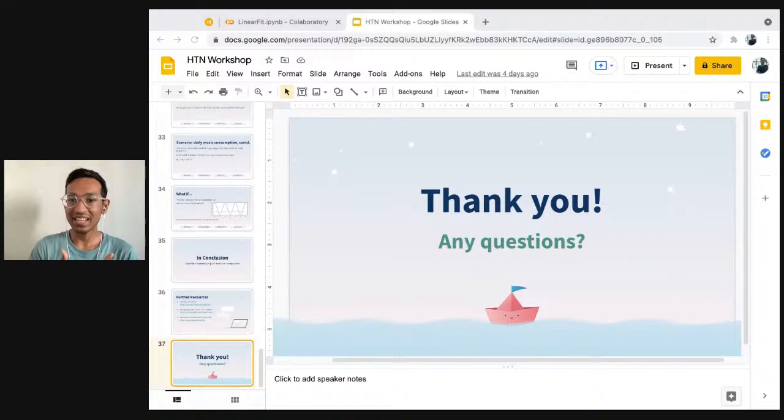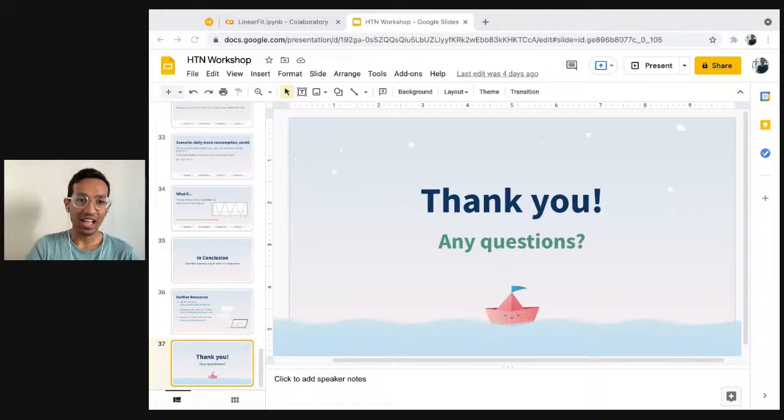Thanks so much for tuning in. A reminder that the hack pack has my Discord and Twitter if you have any further questions — feel free to reach out at any time. This has been Introduction to Machine Learning with JAX. Thanks for your time and hope you all have a great day and a great time with the hackathon.